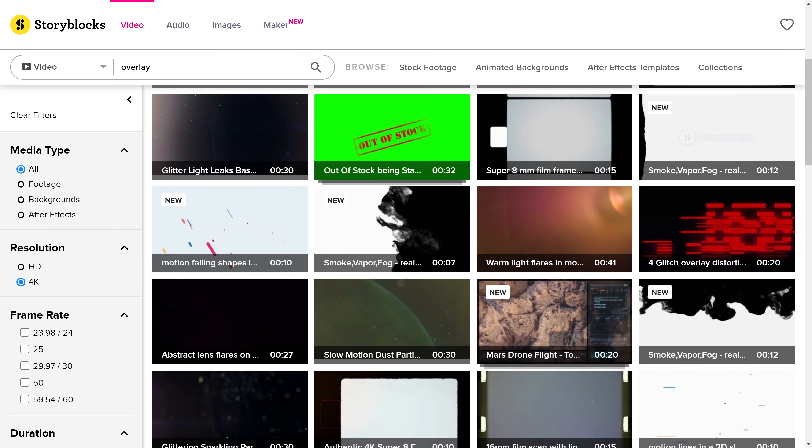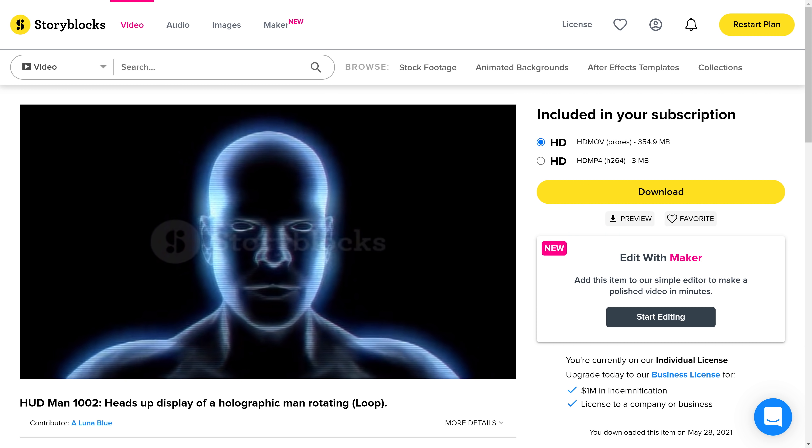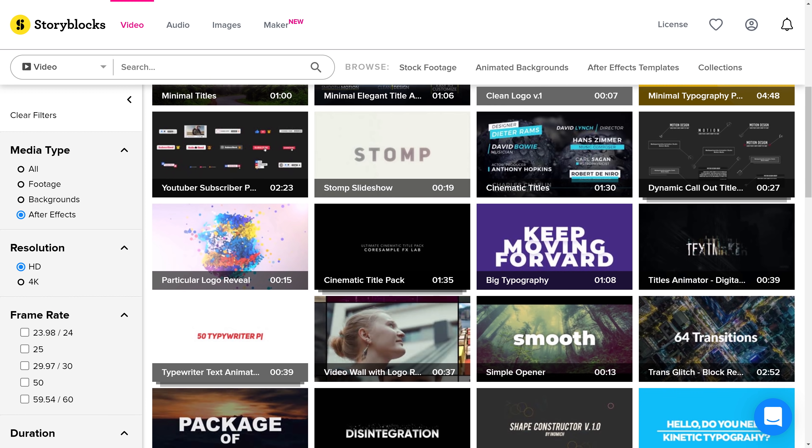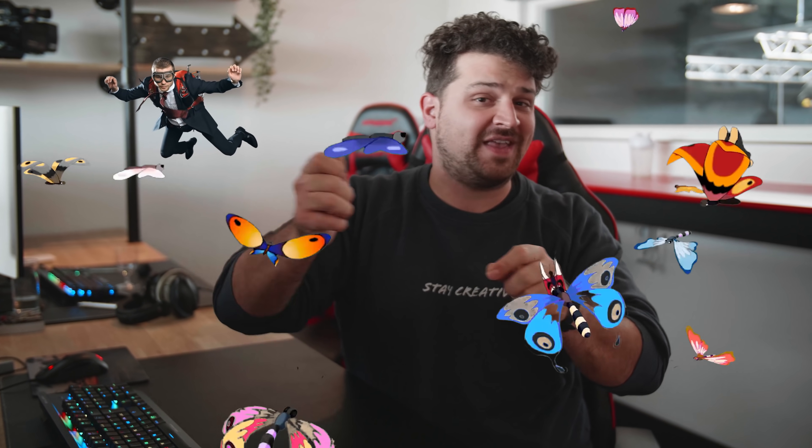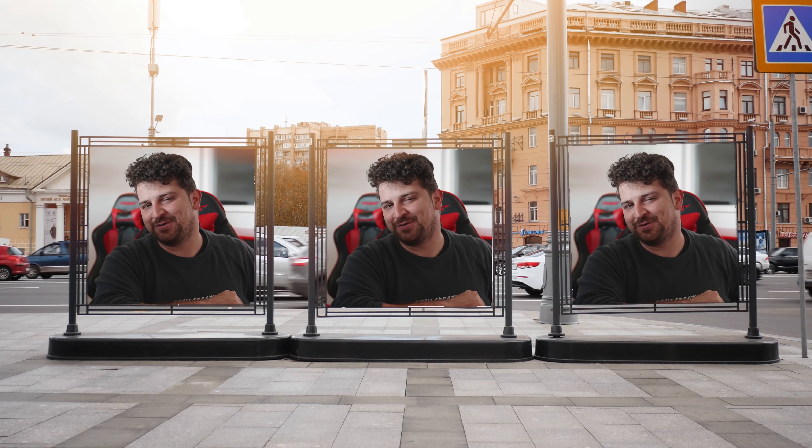Now for our holograms, we're going to create them from scratch in After Effects. You can use paid plugins like Red Giant, but if you want to save time and money you can use Storyblocks, our sponsor for today. With their huge library of stock clips and 4K video assets, you'll definitely find some pre-made holograms. They also have After Effects templates and motion design assets to give your edit more pizzazz. The best thing is you only pay one single price per year for unlimited downloads.